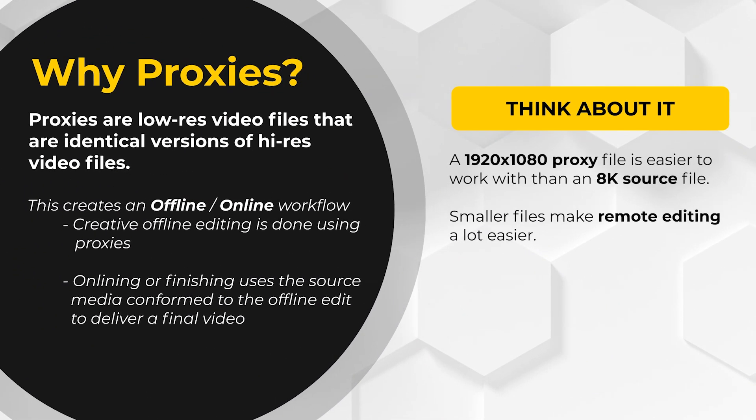So what is a proxy? Well, they're just lower resolution stand-ins for high resolution media. It's easier on a computer to chop and move around and play back HD video than an 8K source file. It just makes sense.